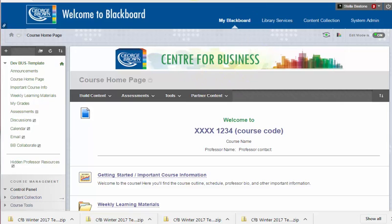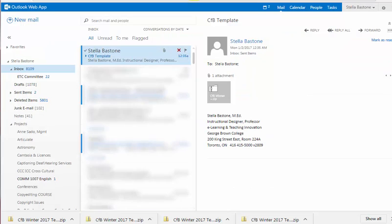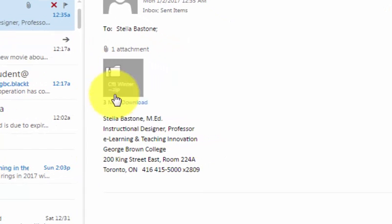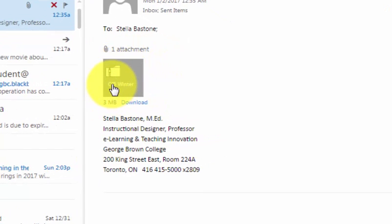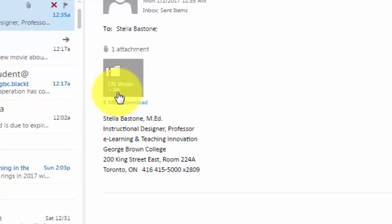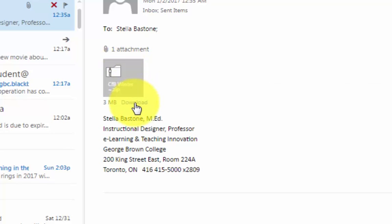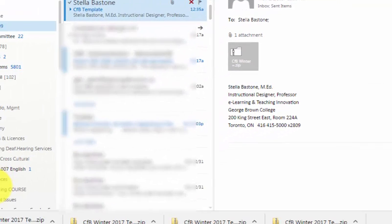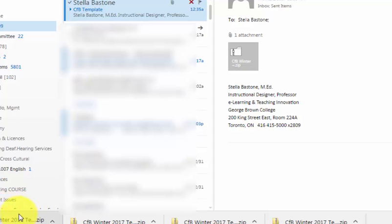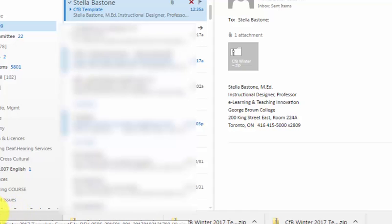I'm going to go into my George Brown email and open up the email that contains the zipped attachment. I can see it's called cfbwinter.zip. Depending on your browser configuration, if you click on that attachment icon or download, that zipped file will be downloaded to a folder on your local computer called Downloads.